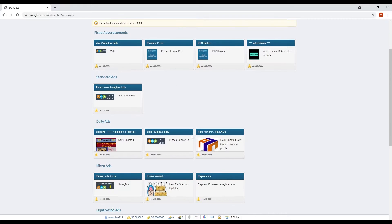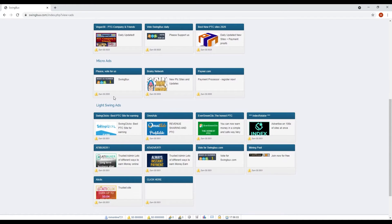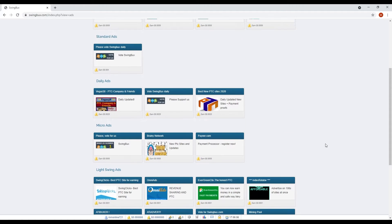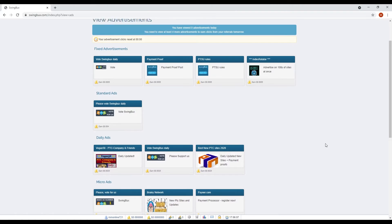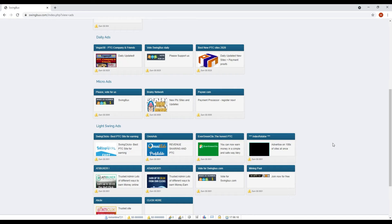There are fixed advertisements, standard ads, daily ads, micro ads, and light swing ads.